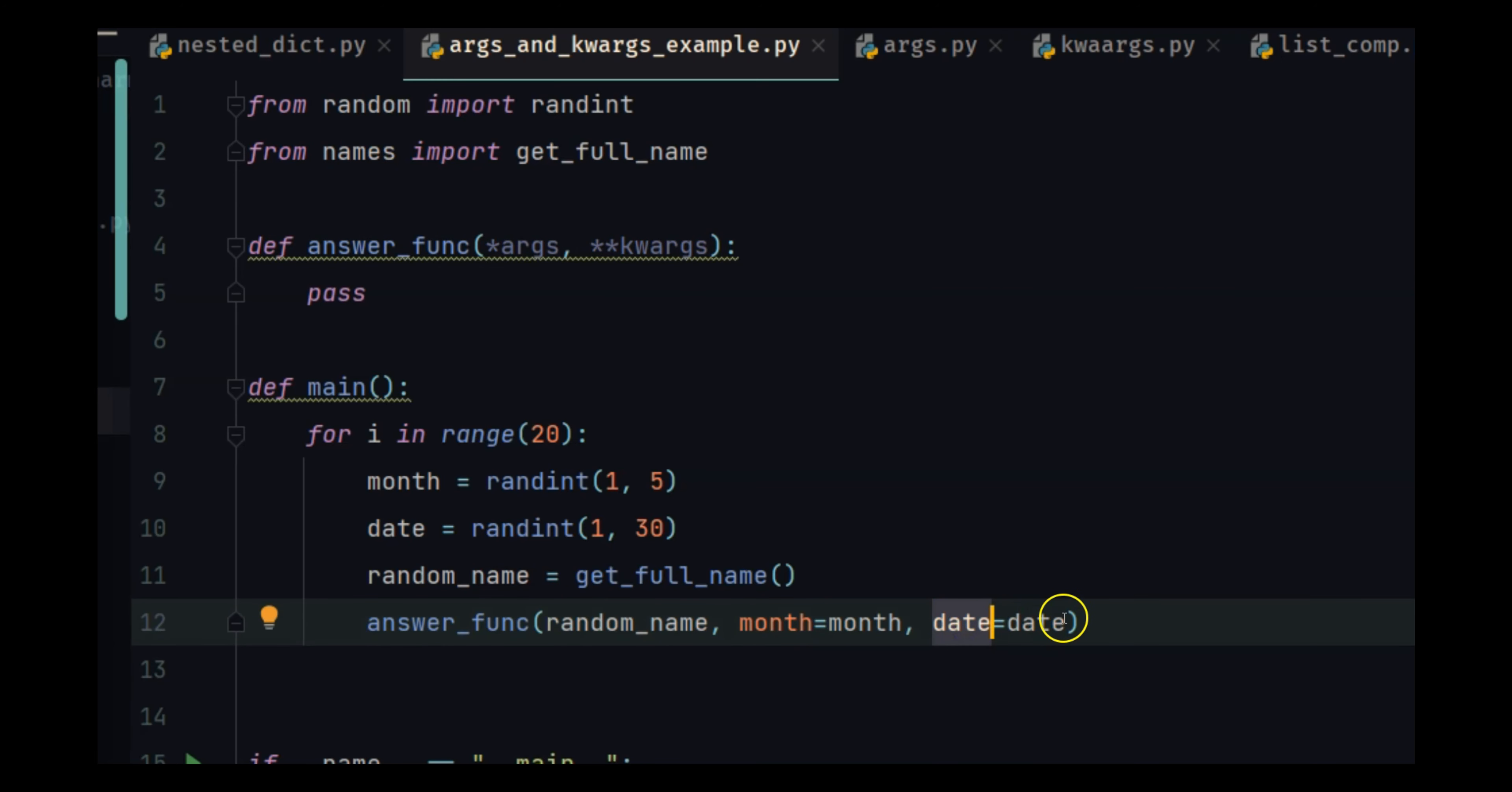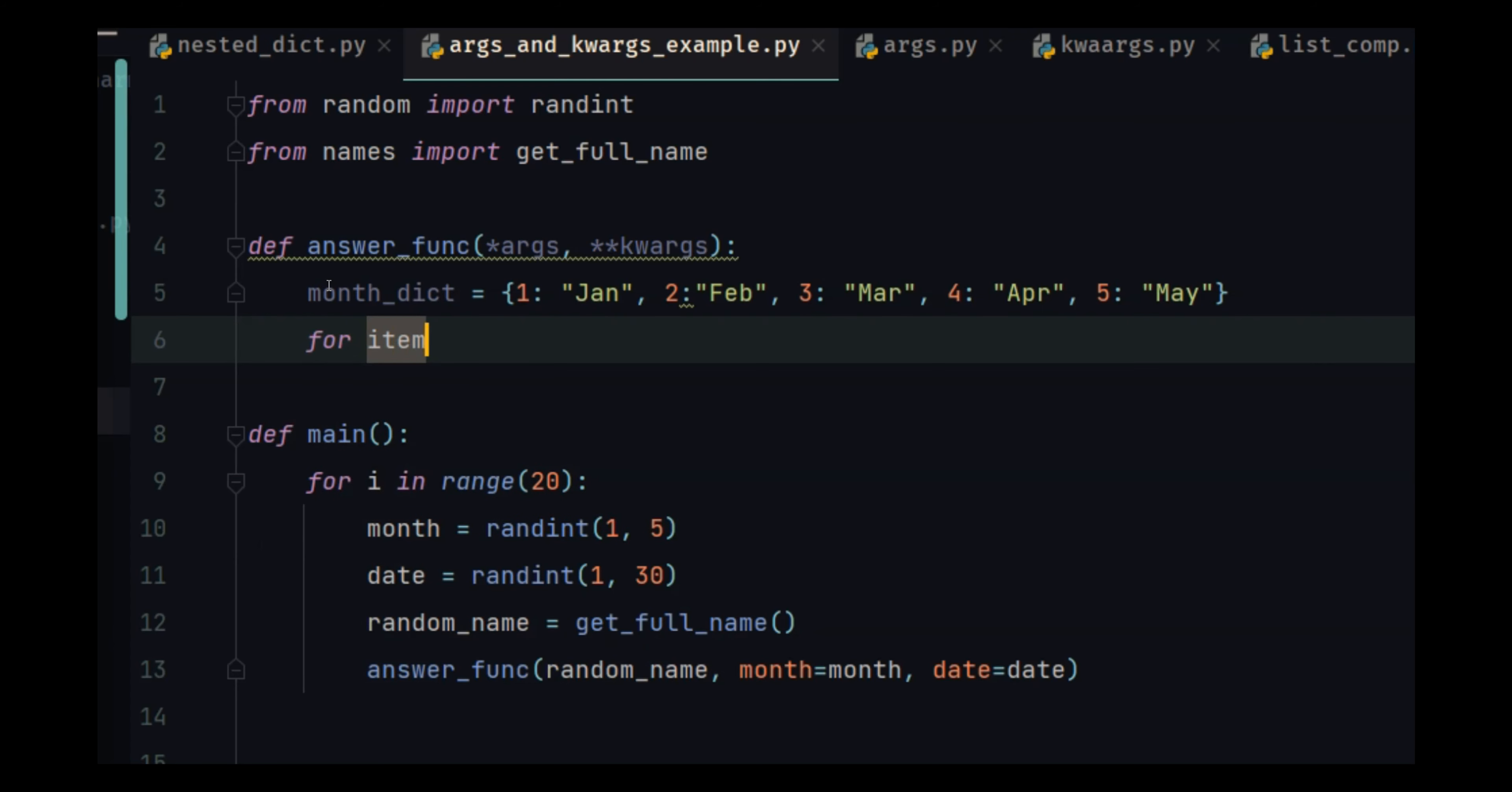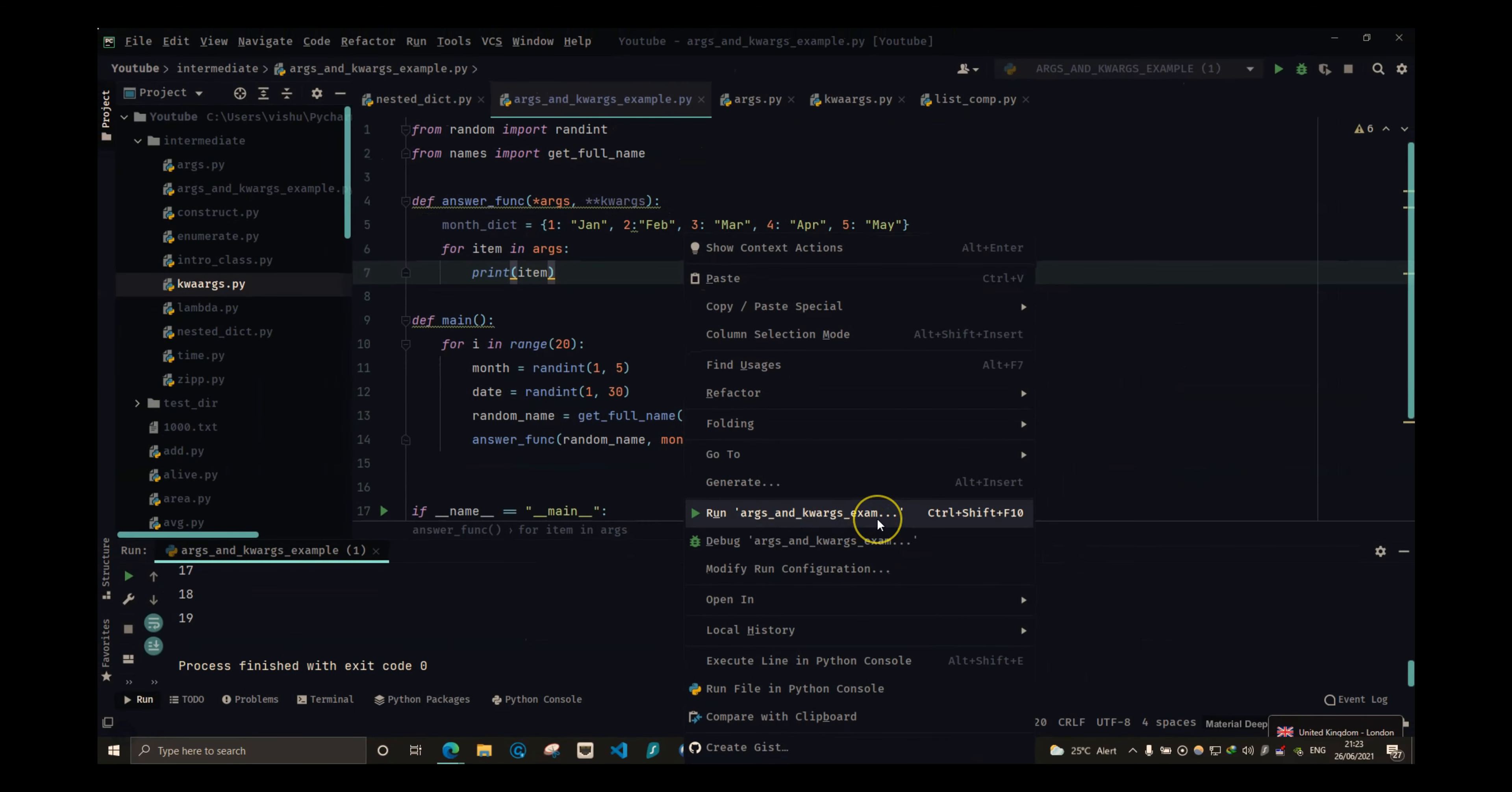So let's create a month dictionary. So we have our dictionary. We need to find out the name. The name is going to be, let's do for item in arguments, print item.